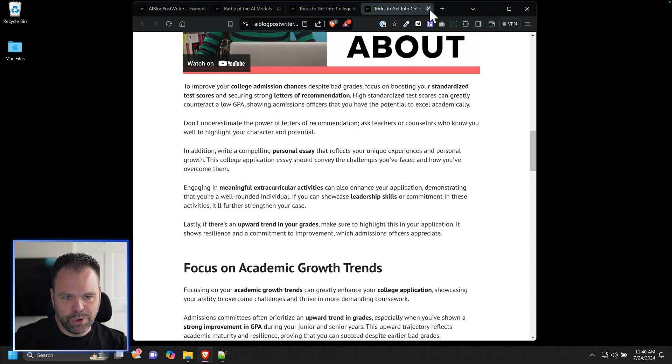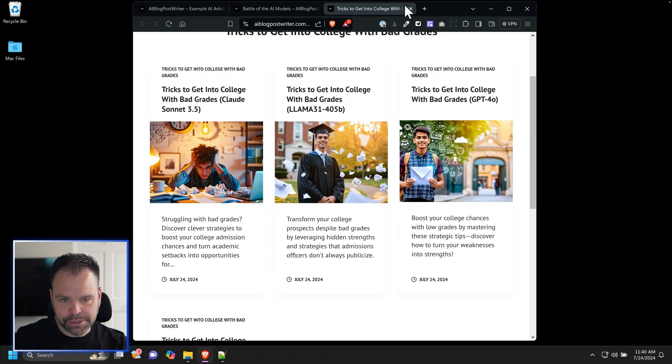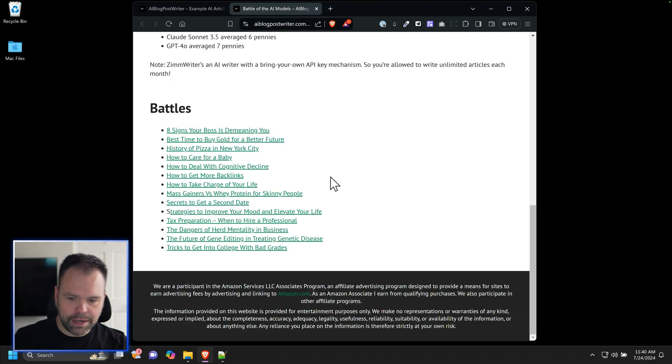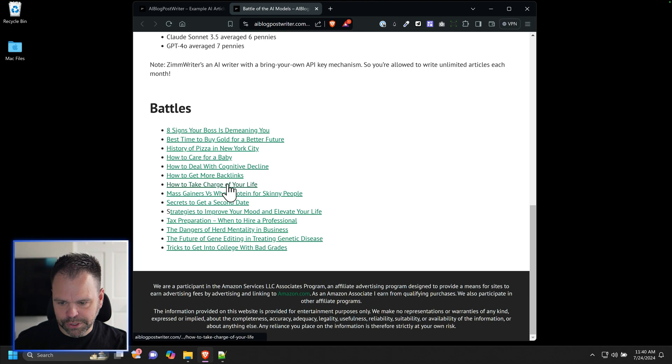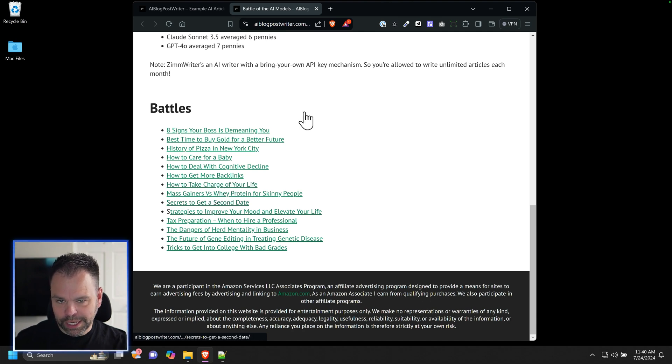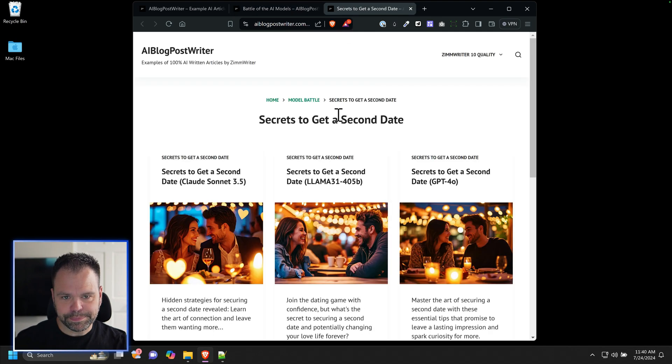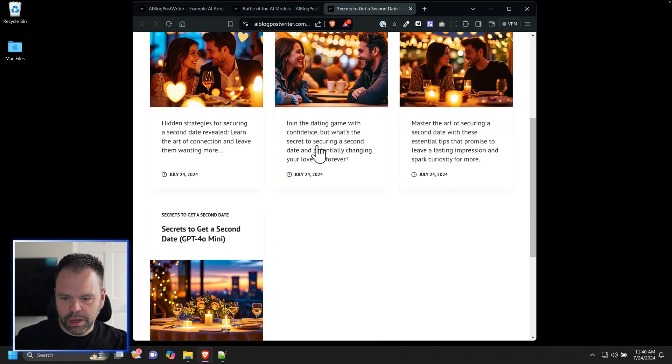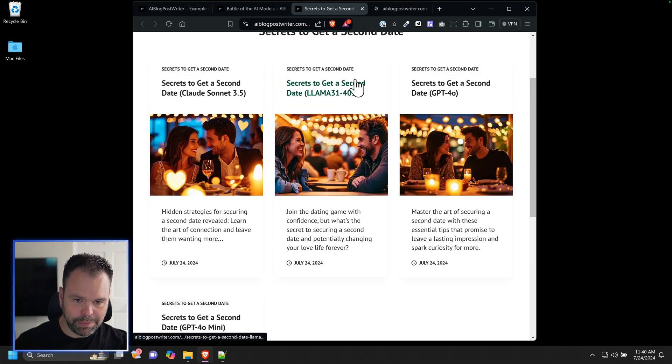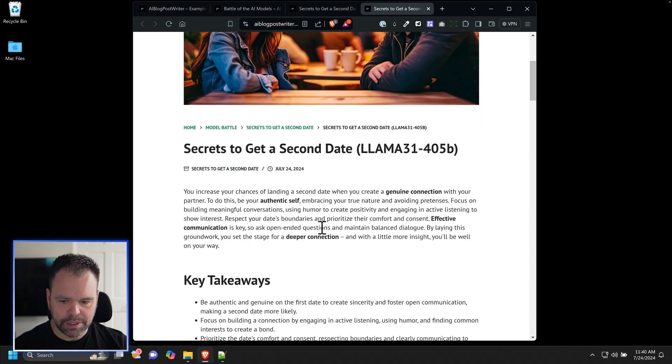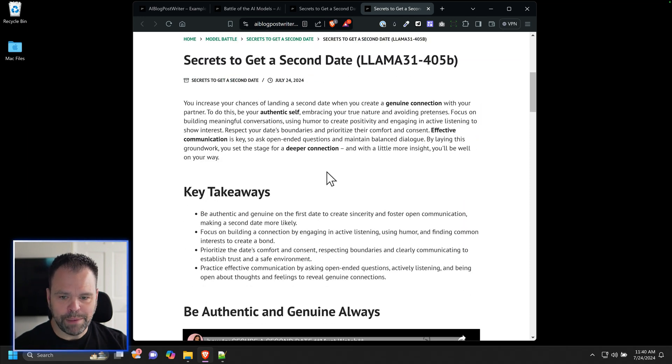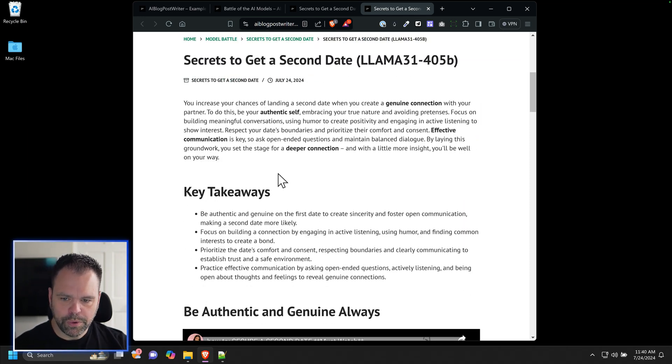We can look at a couple more of the battles. Again, you can come to this page and check all this stuff out for yourself. Let's see, secrets to get a second date. The results from each of these models, they're all very impressive models. I would have no problem having any of them on my website.